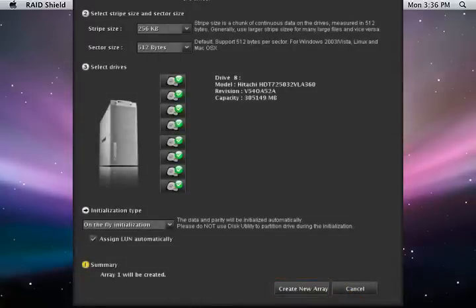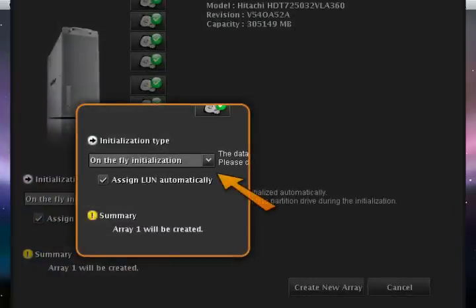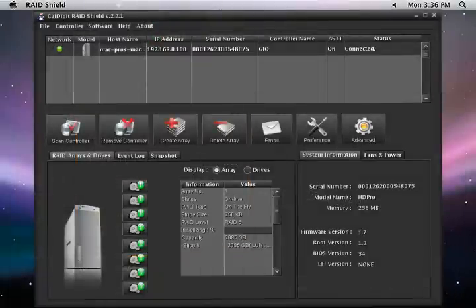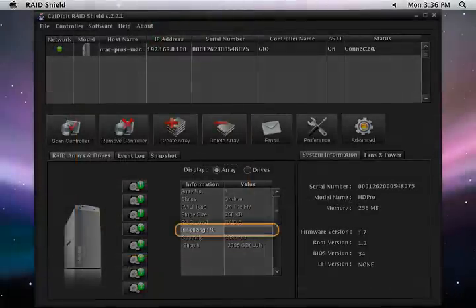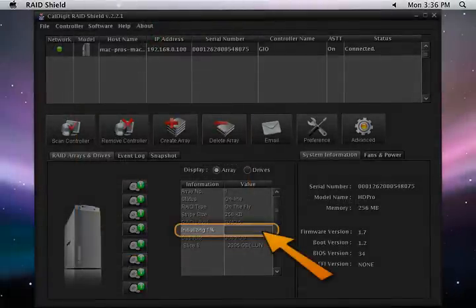Please note that if you choose the on-the-fly option, it will take a few hours to initialize this new array depending on the capacity. You will be able to see the progress in the array tab.